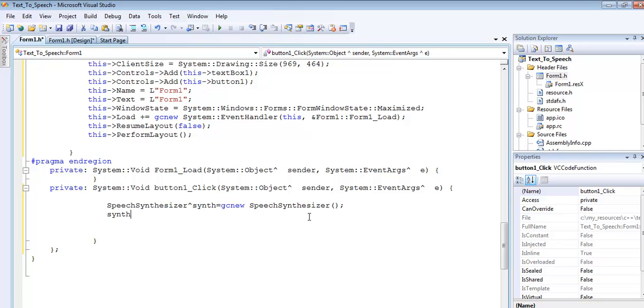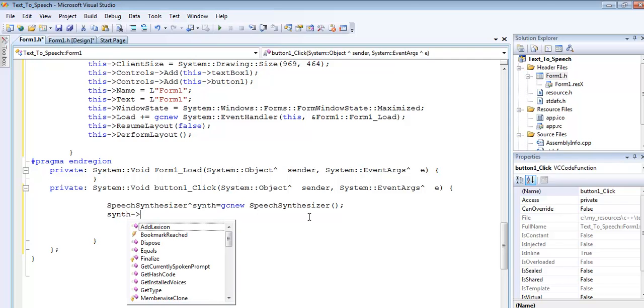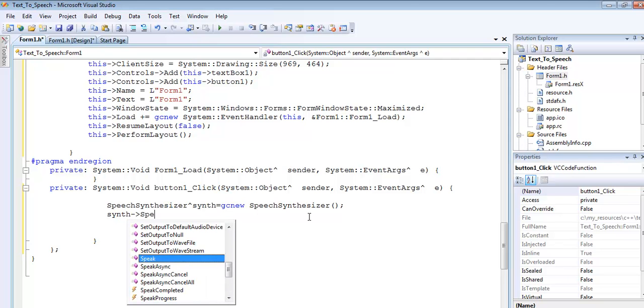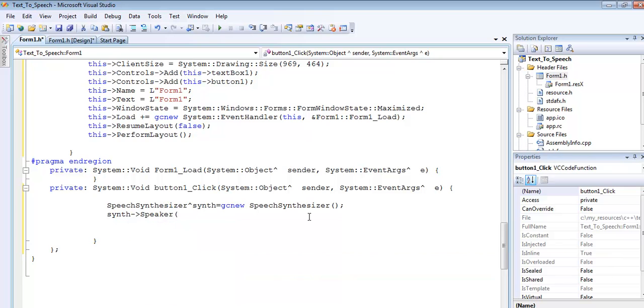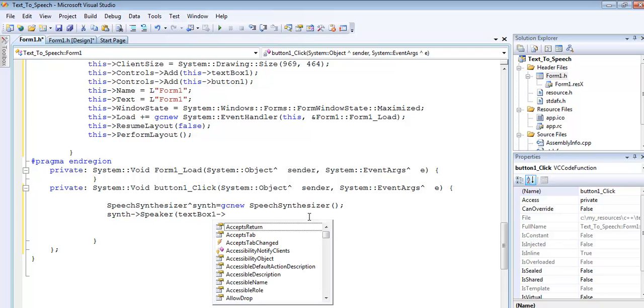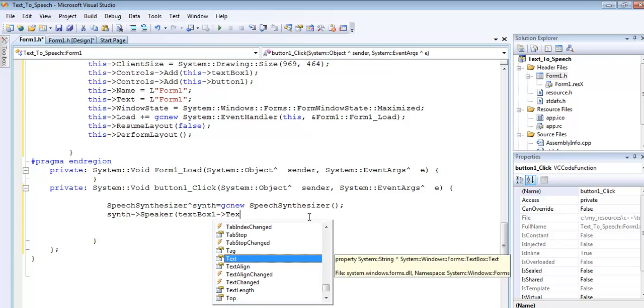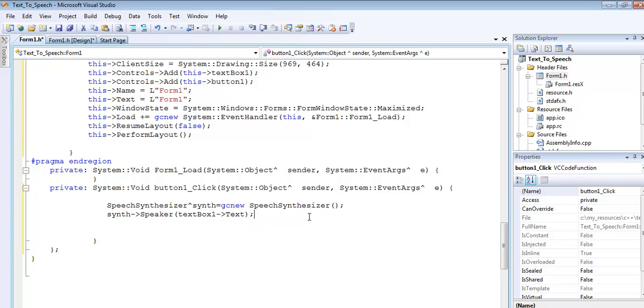Now enter the following: speaker equals textbox1.text. So the content is inside textbox1 and the system will actually read whatever content is inside textbox1.